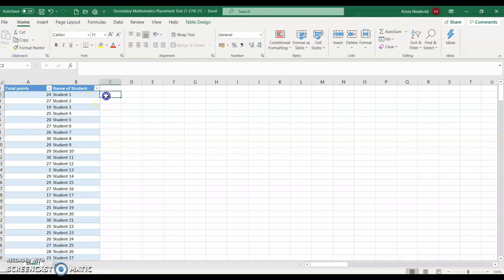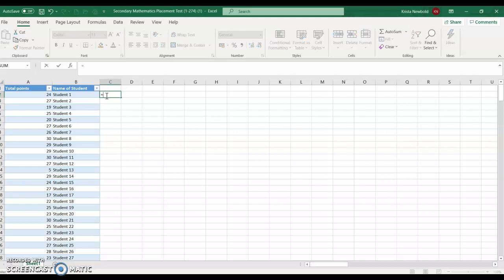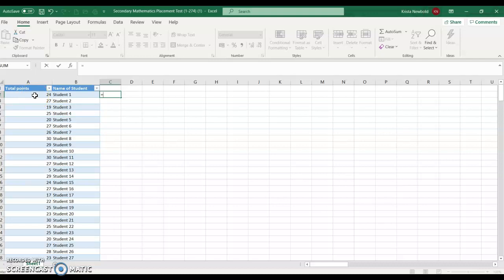So I'm going to click on the cell C that's just next to the student's name. I'm going to start to type. First thing I'll type is equal. When I use this equal function, it tells the Excel document that this is now going to be some function that I want the computer to calculate for me. So I'm going to press equal. Then I'm going to select the cell that has the student's points. So student 1 got 24 points, so I'm going to select that cell.